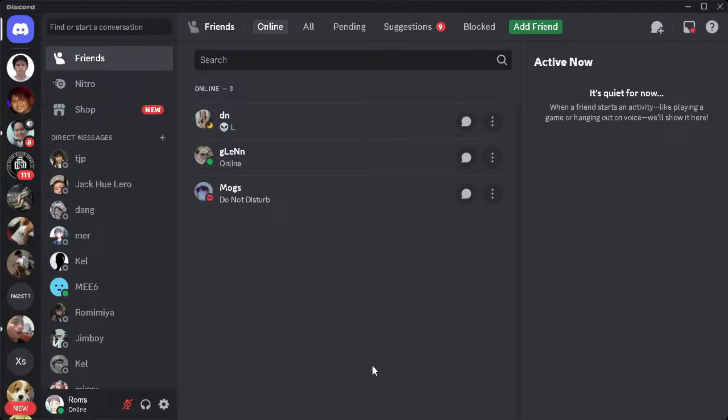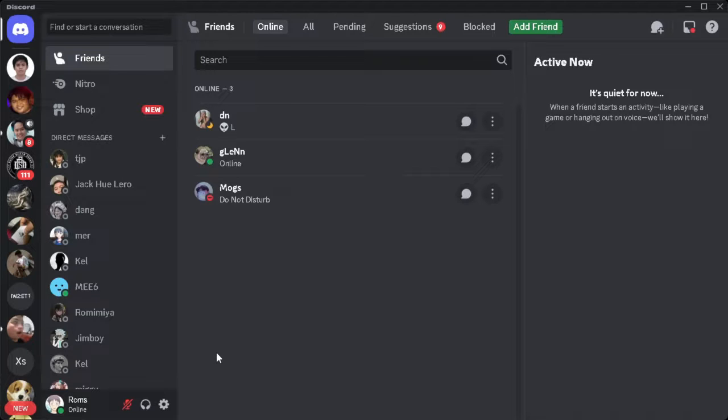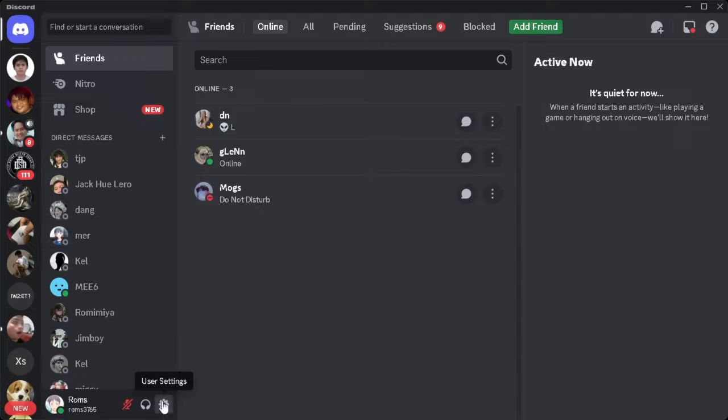The first thing you want to do is head over to your user settings. Just click on the gear icon right here beside your profile.